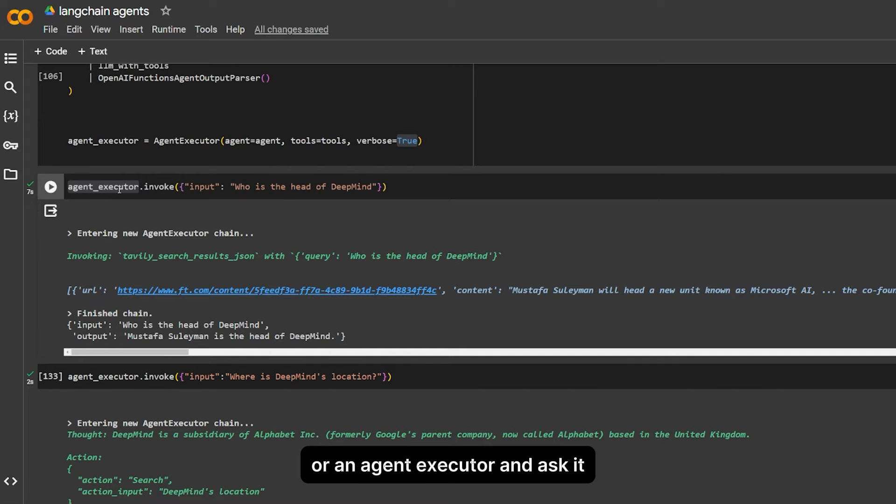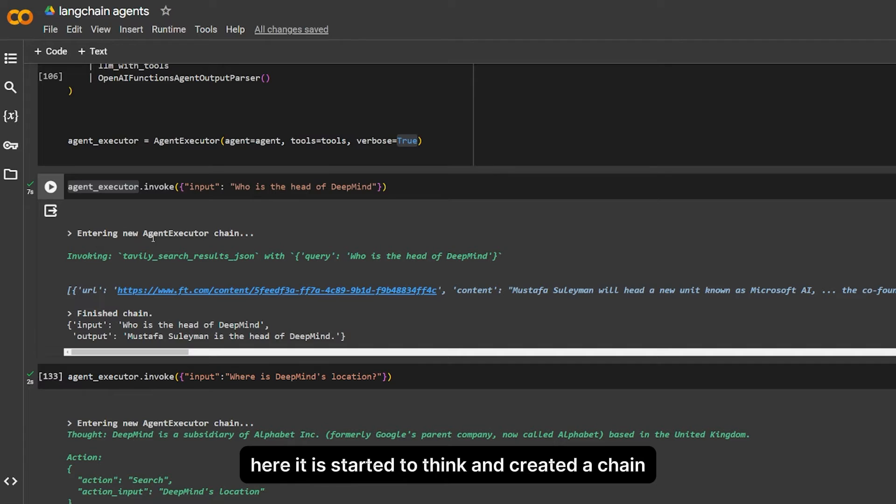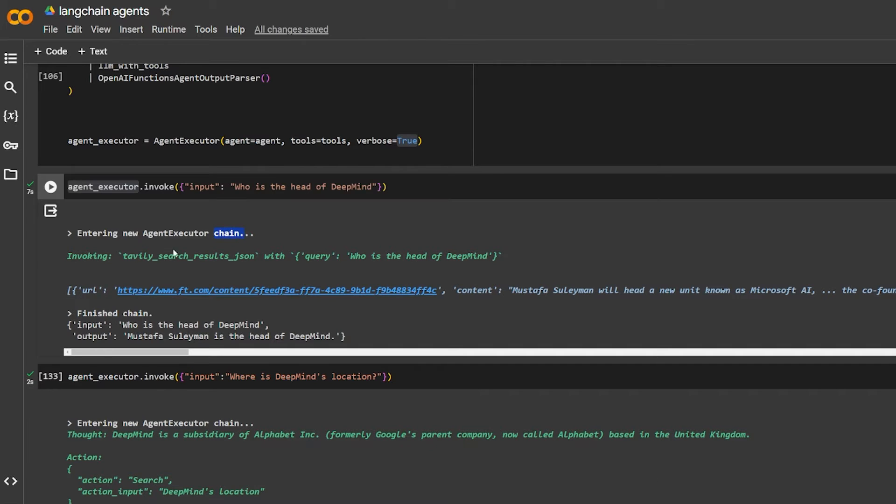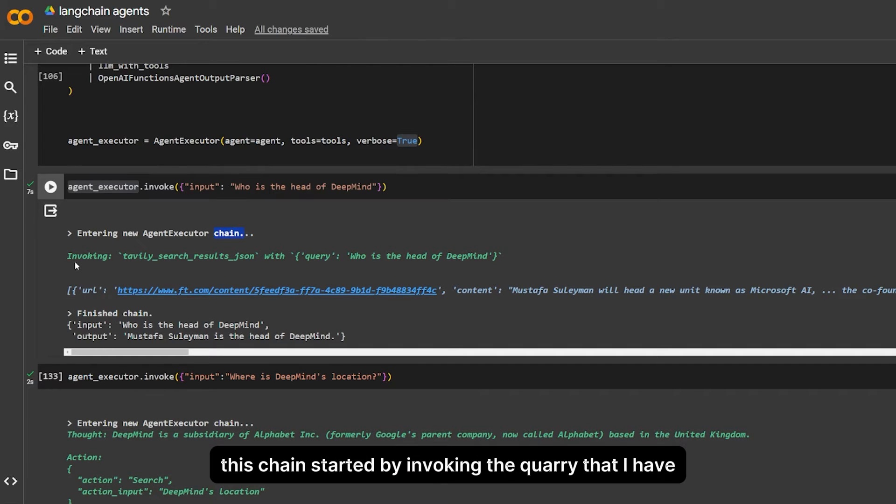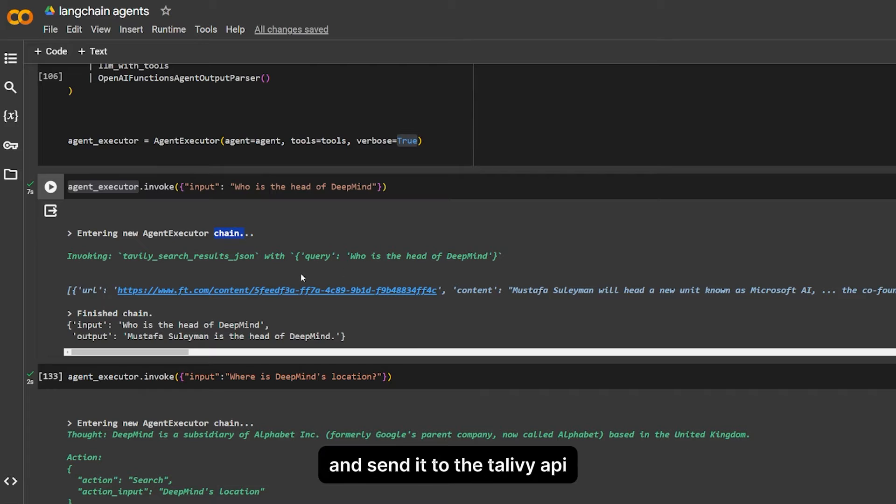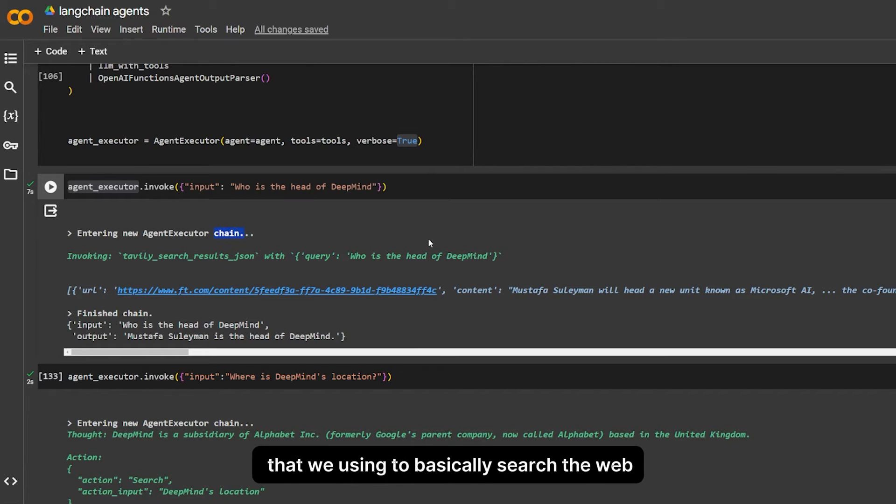This chain started by invoking the query that I have and sending it to the SERP API that we're using to basically search the web. When it comes back, who is the head of DeepMind, it tells me.